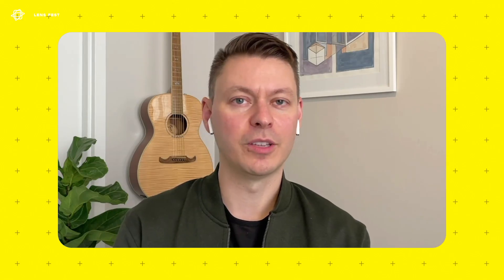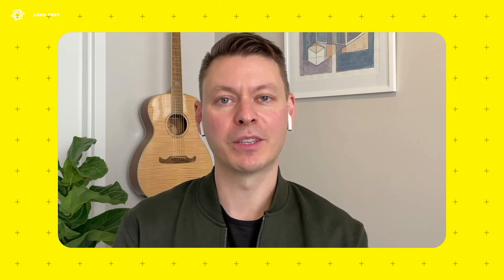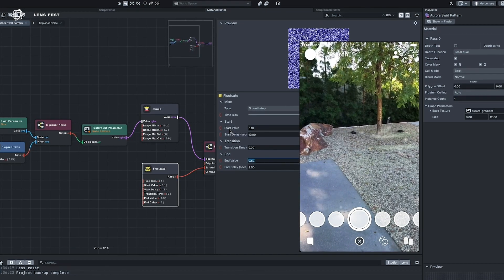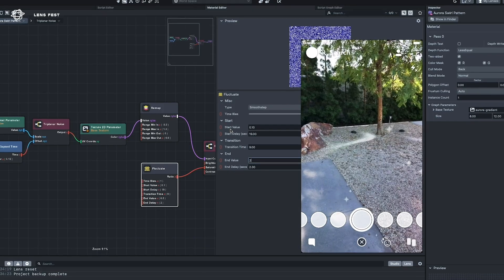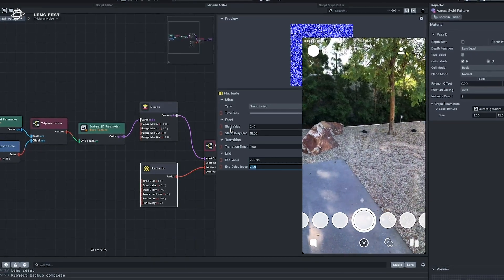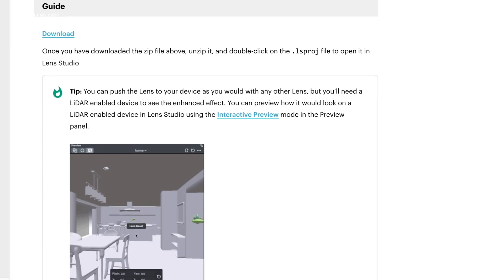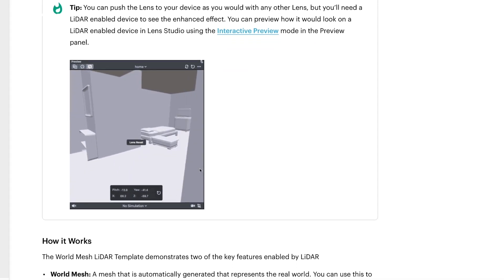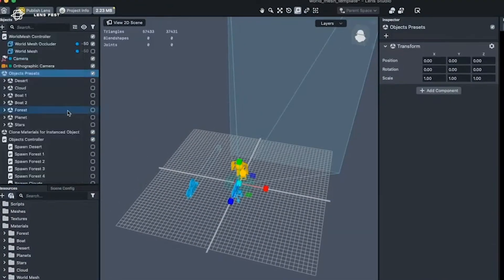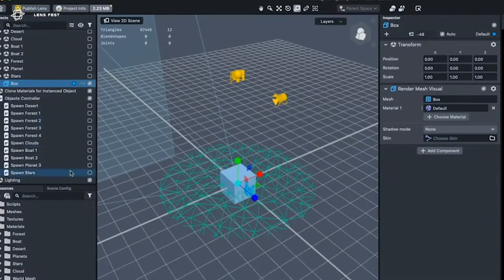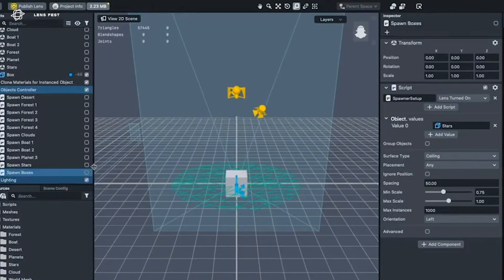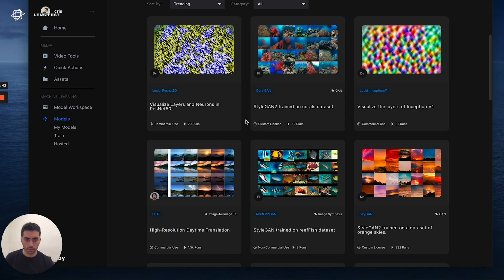I absolutely believe that the future of augmented reality will be based on machine learning. There are intense tasks like depth estimation, occlusion, and real-time 3D modeling that are powered by machine learning. We believe the augmented reality experiences of the future are going to be based on machine learning because those tasks are part of it. The next wave of creativity inside AR, VR, and video creation will be with AI technologies.